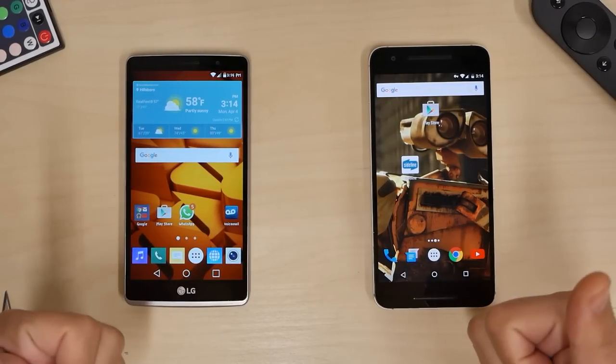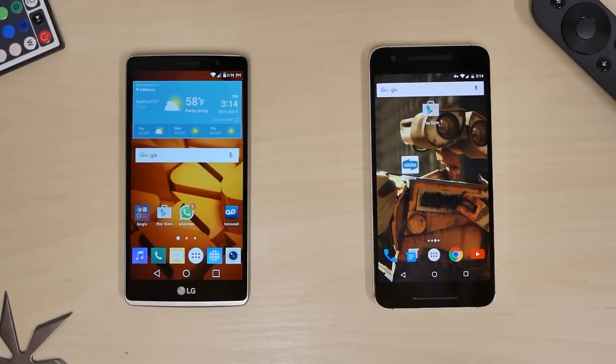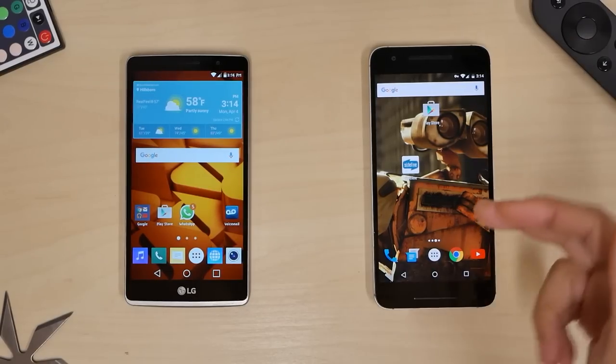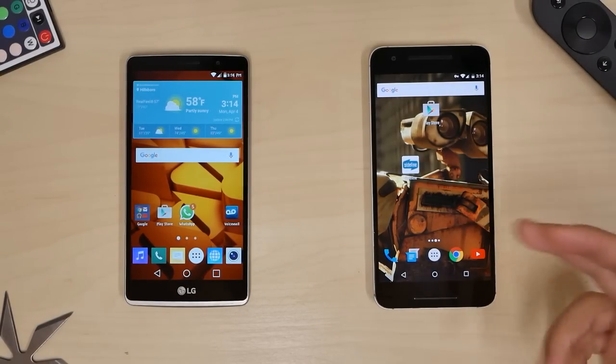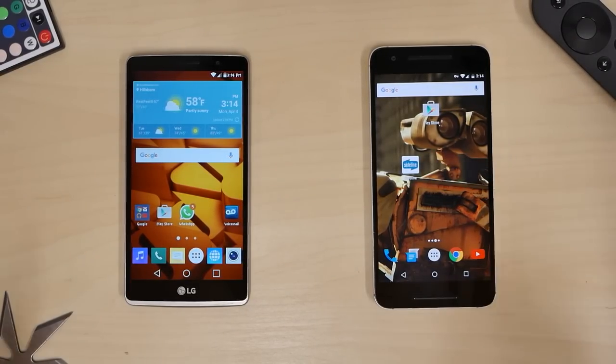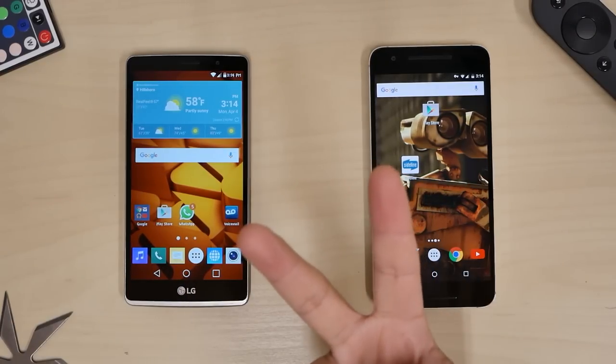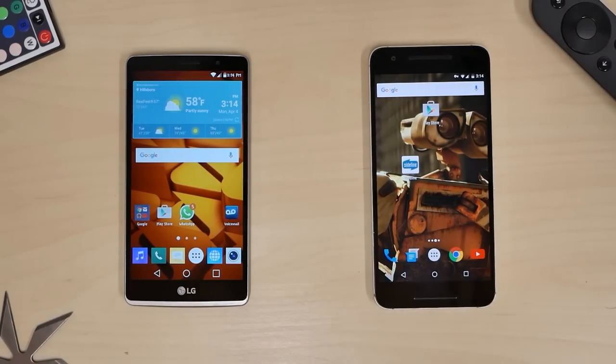How's it going, YouTube? It's me, The Cool Loser, and today I have an Android-related video with an application called Sideline that I'm going to teach you how to get a second number for free.